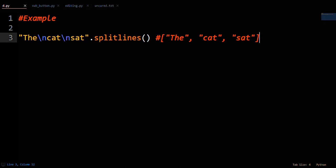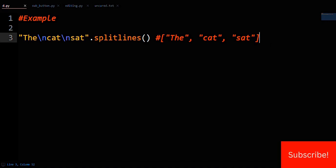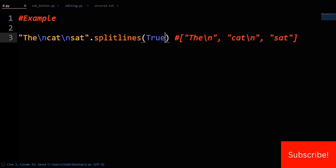You can also optionally include the line break characters in the strings that get separated. For example, pass in true to splitlines in this bit of code, and then the backslash n will stay with the string and the cat string.